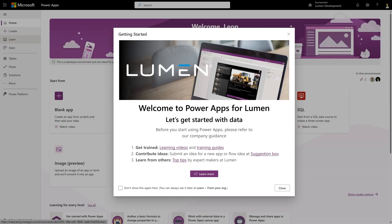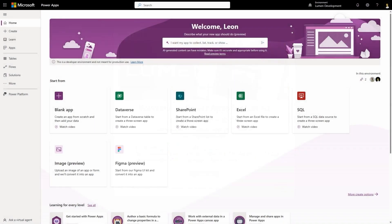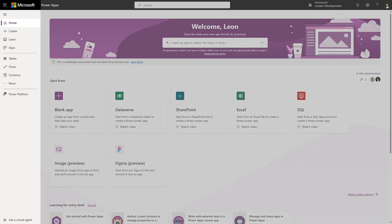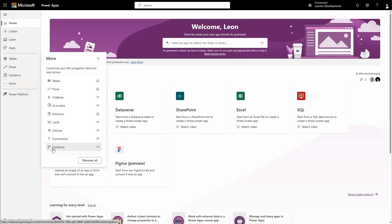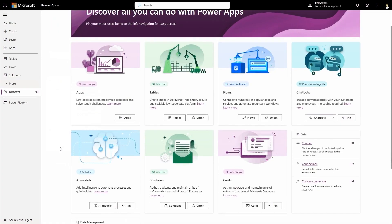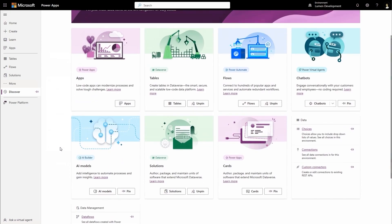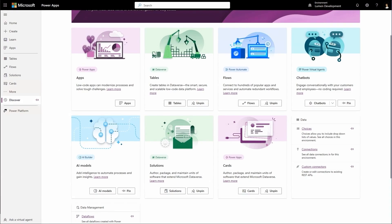The admin has configured an onboarding message with instructions for new makers, but this is just one of the many settings an admin can control. After reading the message, Taylor notices the simplified navigation in the Power Apps maker portal that brings the most used options front and center into a cleaner and more efficient experience. Everything is still available, and even better, the left navigation is configurable so you can make it your own — having the things you care about most always one click away. In this case, I'll add cards to the left navigation because I use them a lot.